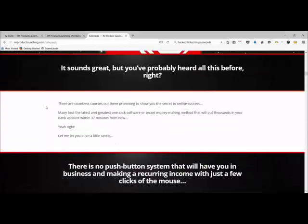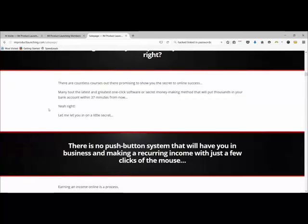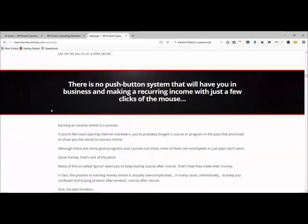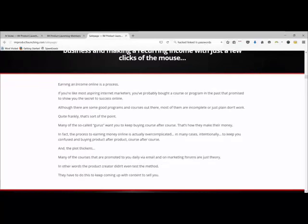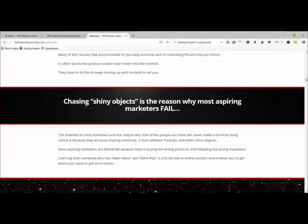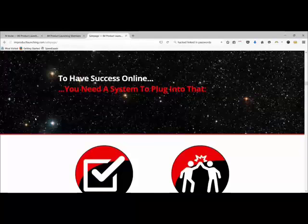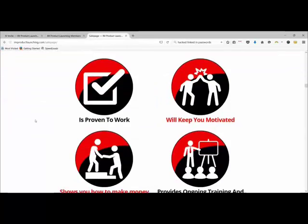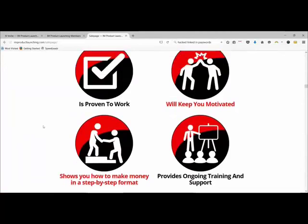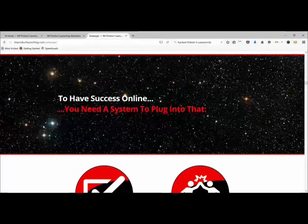Then we get to the problem section. You set up the really great things you can do online, and then the big 'but' section — it's not as easy as it seems, and there's no push-button system. He's bringing you right back down to earth. Earning an income online is a process and not just something you wake up and do. Then he tells you not to chase shiny objects, which is great. The sales page is really hitting home with the target audience.